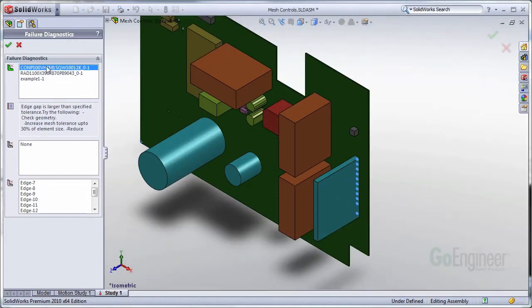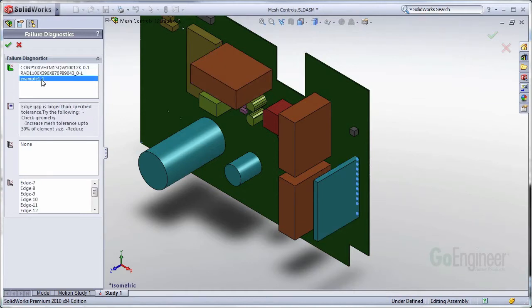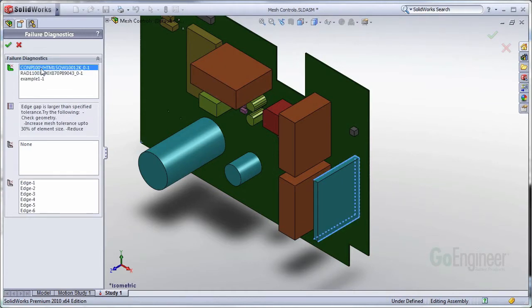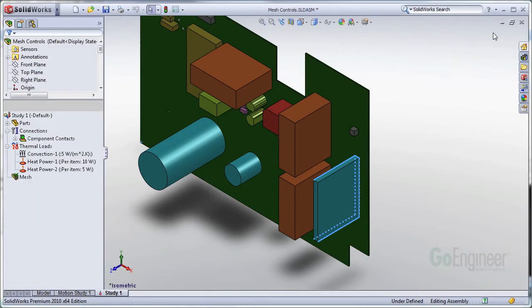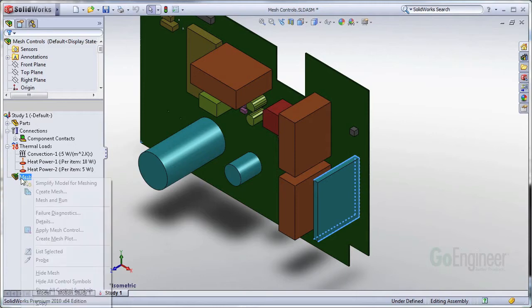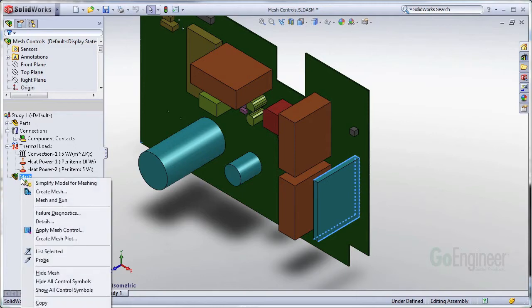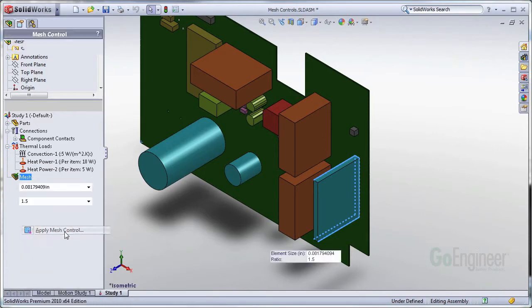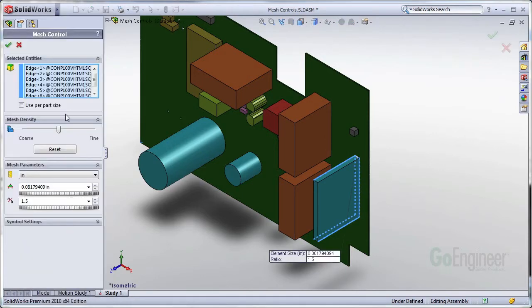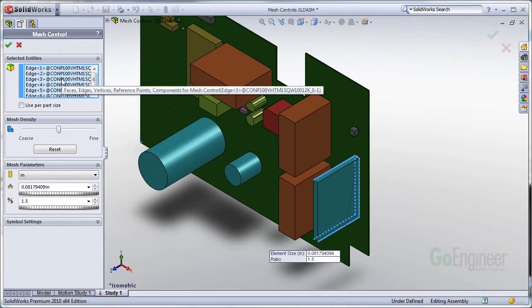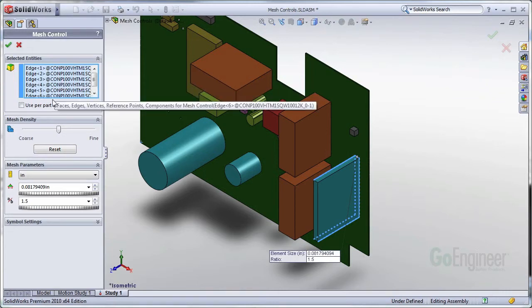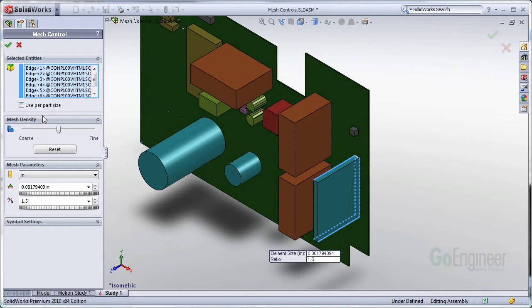So what we can do with this is, if I select this mesh failure, it selects all the edges for me. I can exit out of the mesh diagnostics. It keeps them selected. And if I immediately go into right-clicking Mesh and applying a mesh control, it populates my selected entities list with all of those edges that were a problem. So I can apply a mesh control to all of them very easily.